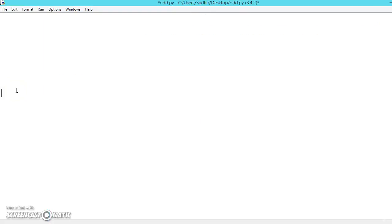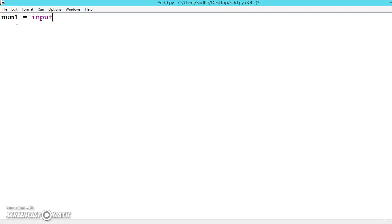For that, let's consider a simple example. Let's say num1 equals int input.